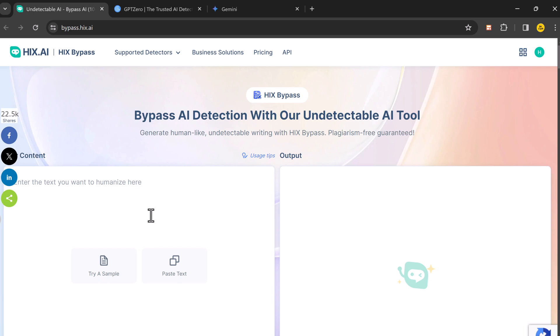Hey there, welcome back to BTech. Today we are going to review HIX Bypass, the best AI detection bypass tool.